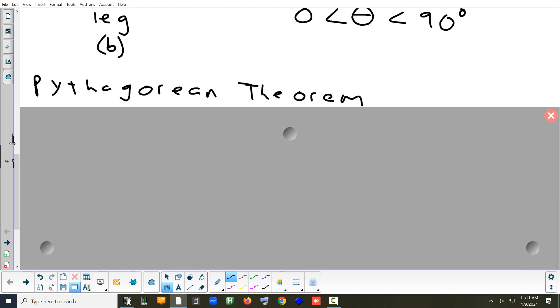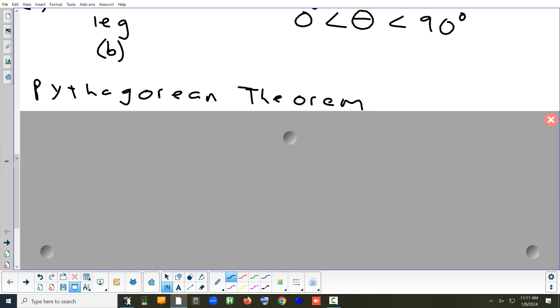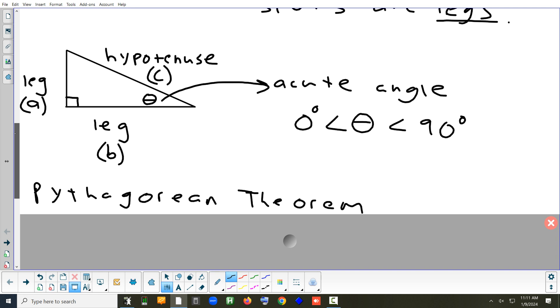There's a theorem we can use when trying to figure out sides in a triangle. If we know two of them, we can find the third one. It's the Pythagorean theorem. What is that theorem?